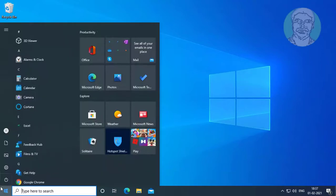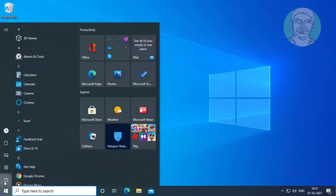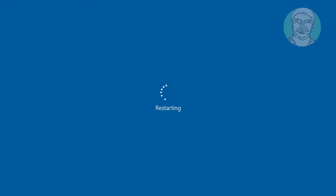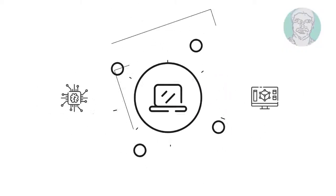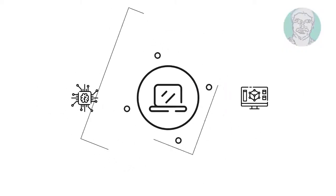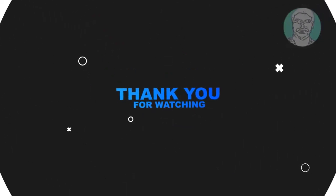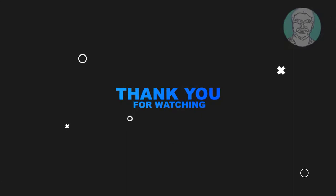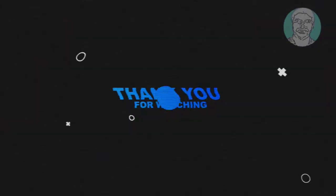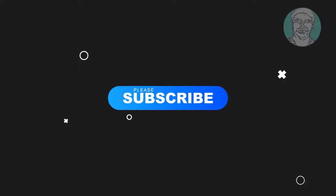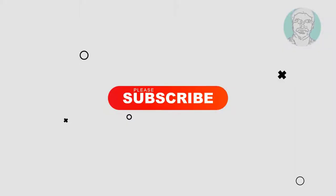Restart your system. I hope this video tutorial helps you. Please like, share and don't forget to subscribe to my channel. Thank you very much, see you next video.